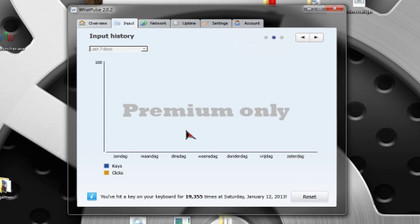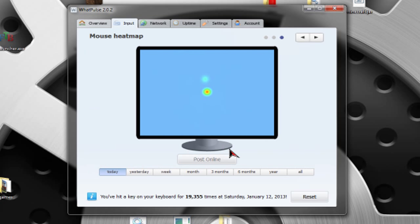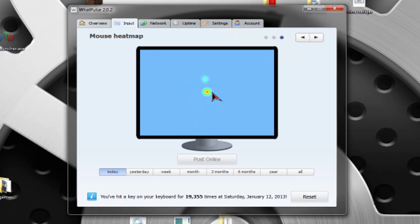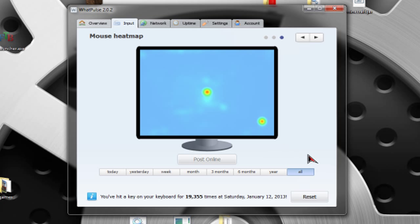This is premium, so I can't show you this, sadly. Then you have the mouse heatmap, which shows you where your mouse is mostly. Now, it's rightly in the middle, as of right now, because when you play a game like Minecraft, it only tracks your mouse being in the middle of your screen. If you go all time, you see that I play games and I seem to have my mouse here sometimes.